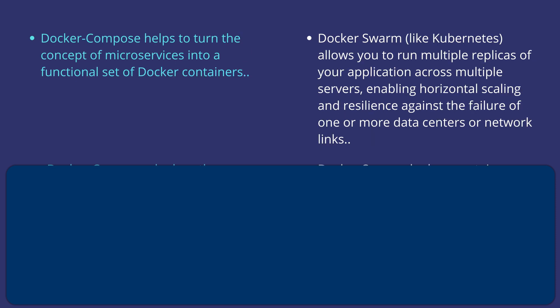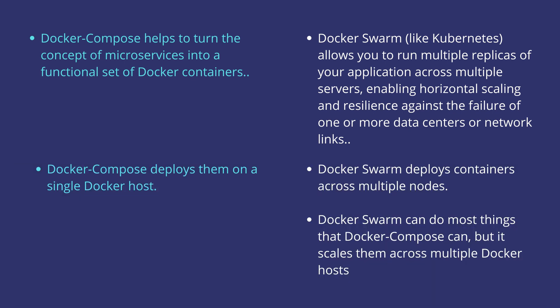Docker Compose helps to turn the concept of a microservice into a functional set of Docker containers. Whereas Docker Swarm allows you to run multiple replicas of your application across multiple servers, which enables horizontal scaling and resilience against the failure of one or more data centers or network links.